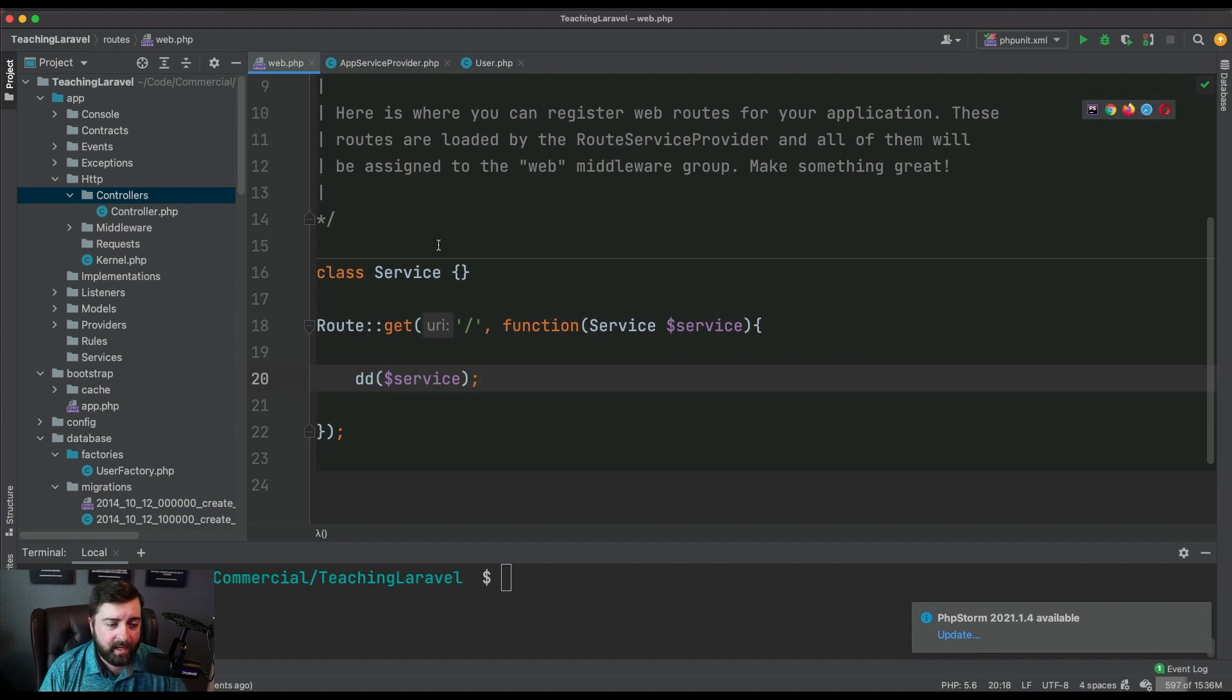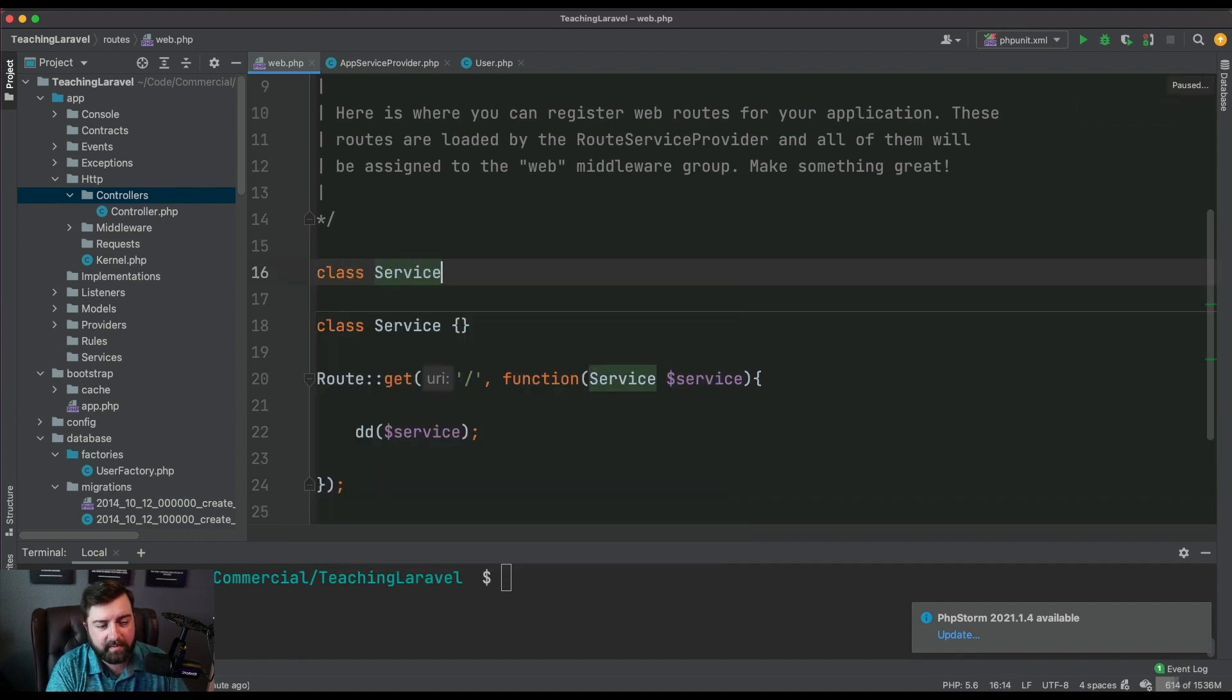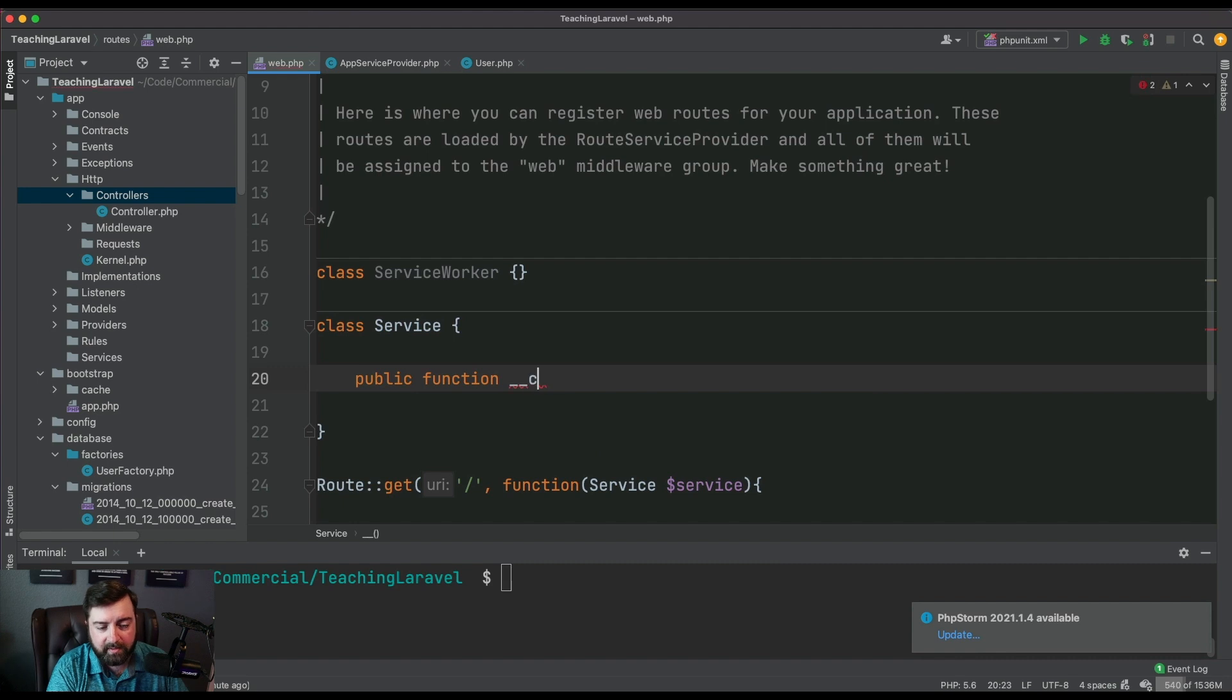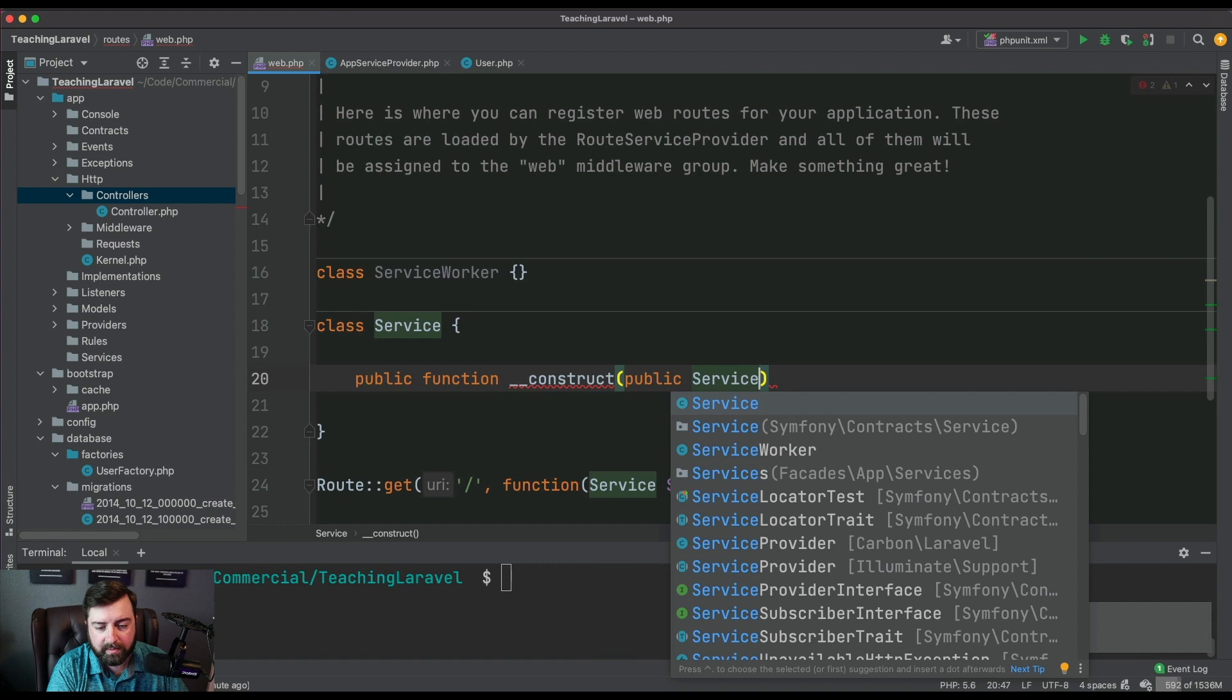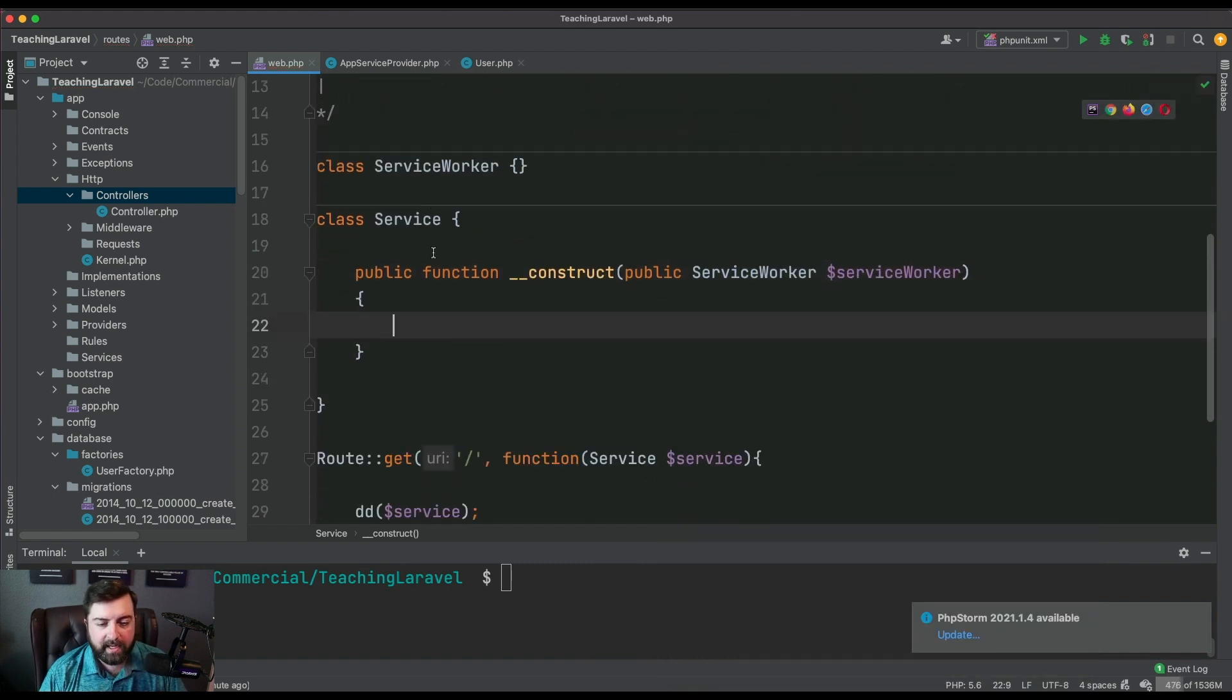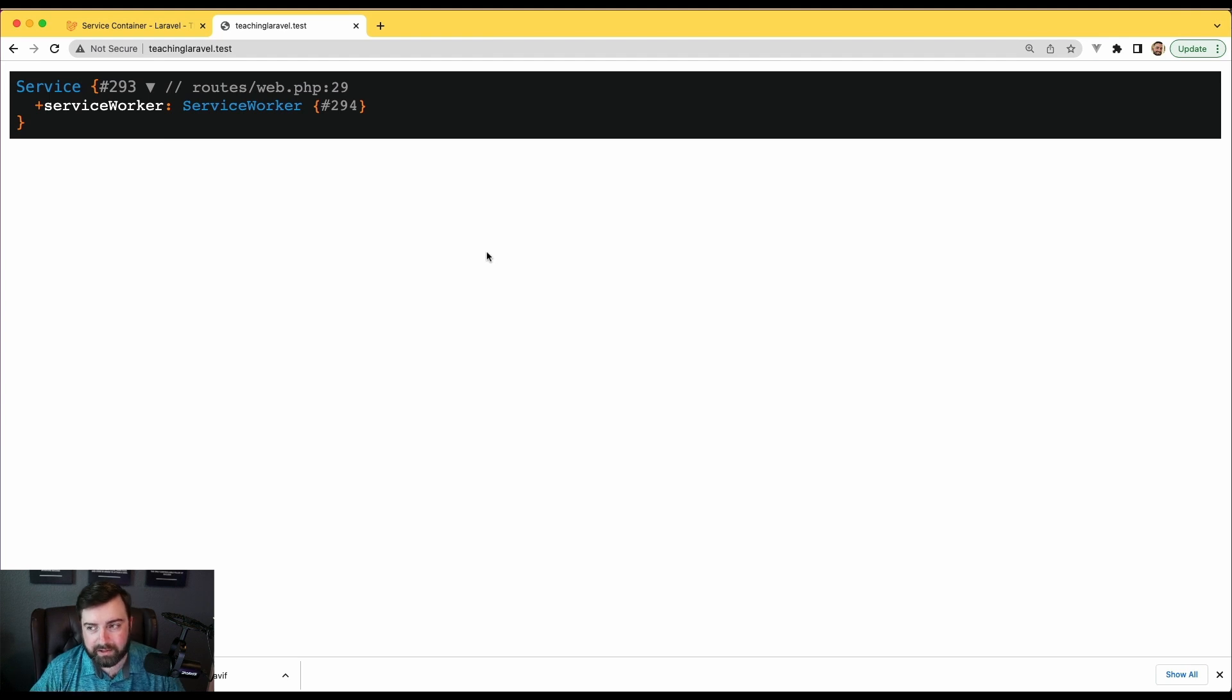As you can imagine with dependency injection, we could have different classes that this service class could be dependent upon. Let's say we're gonna create a constructor, we'll make it public, we'll call it service worker. When I go back to the browser and refresh, you'll notice it's going to inject that service worker into the service class that we requested.